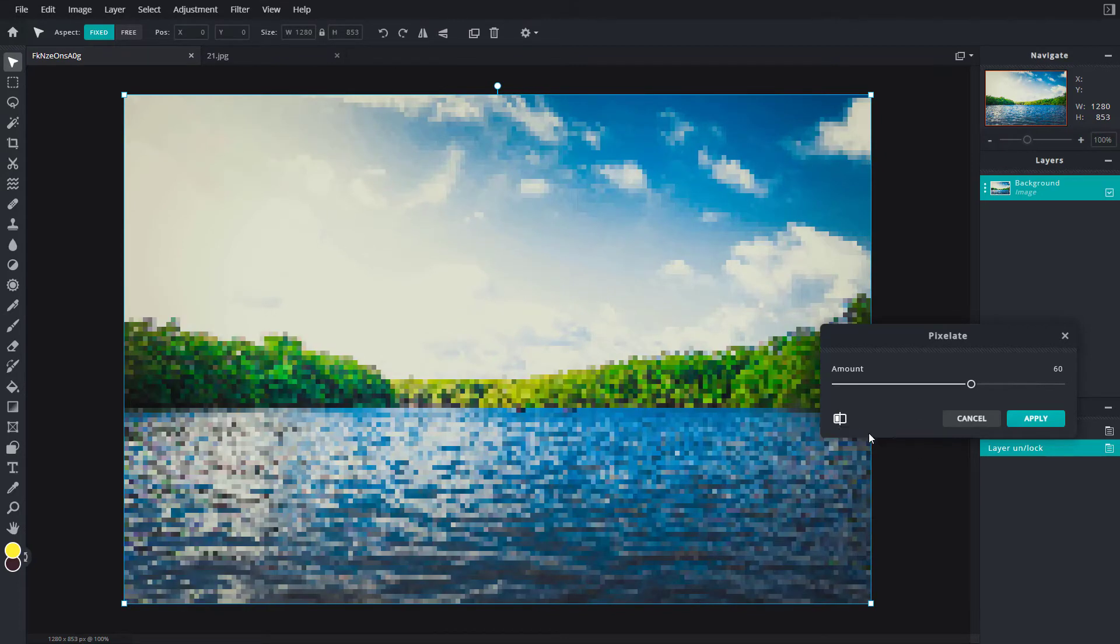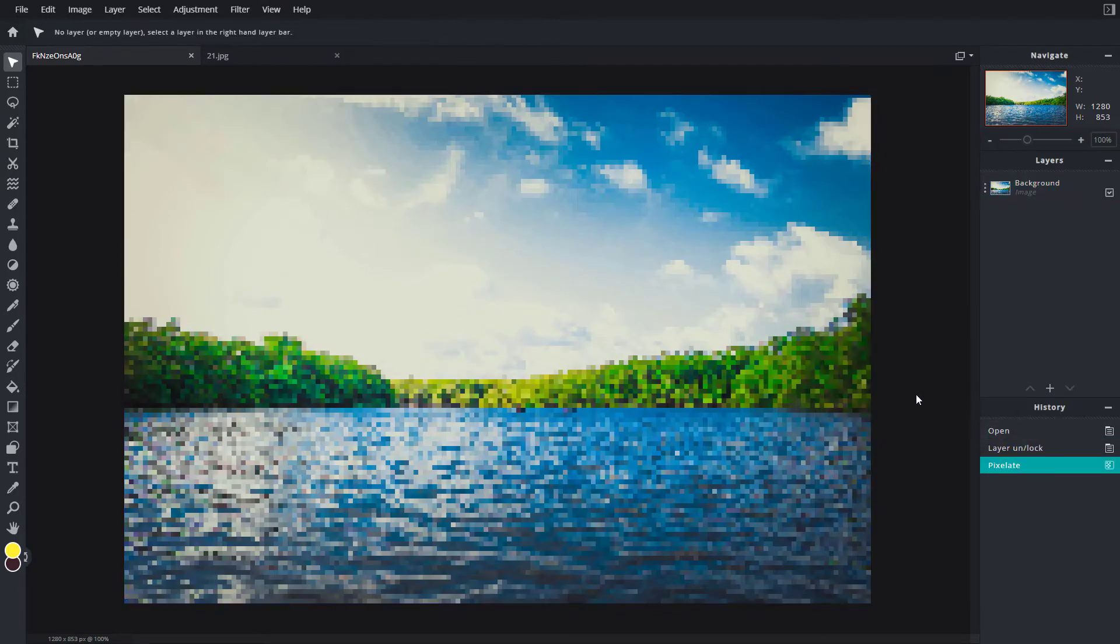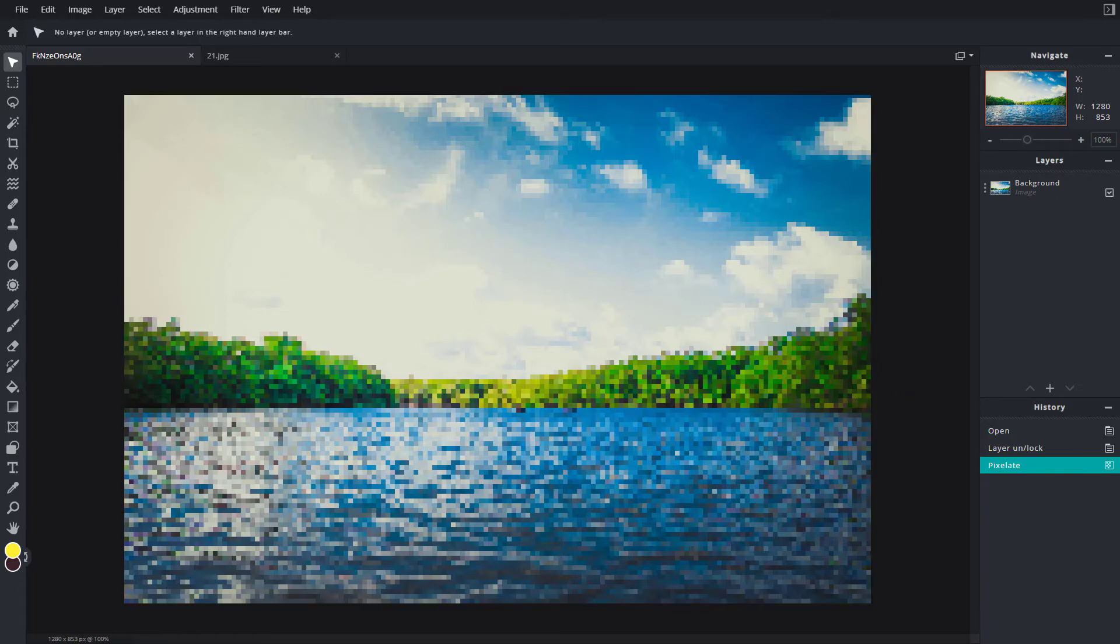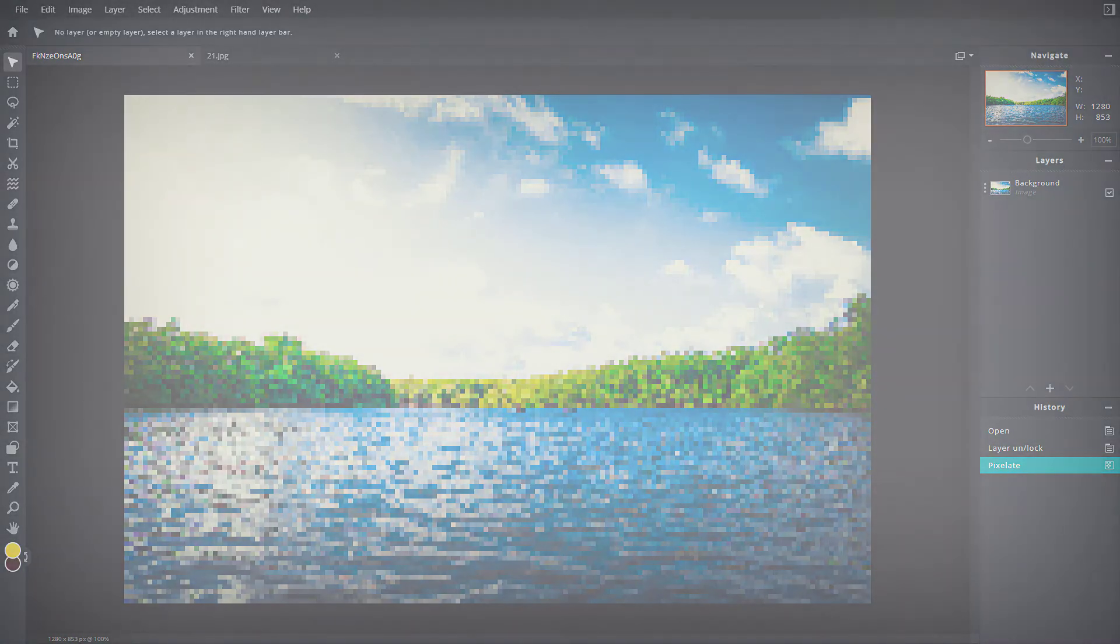Apply this to get the effect you want. That is how you can use the Find Edges and Pixelate filters inside of Pixlr E. I hope you learned something. Please like, comment, share, and subscribe.